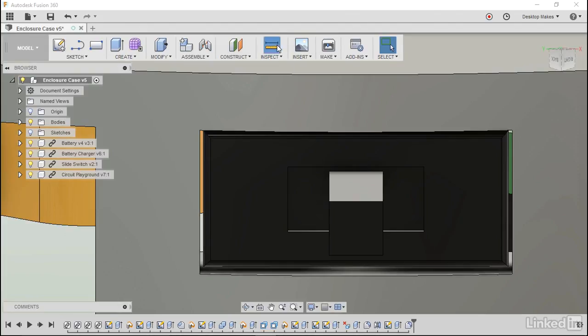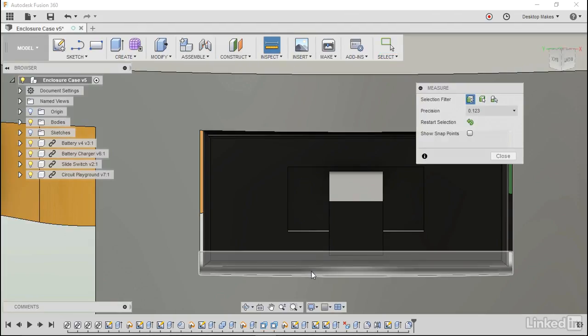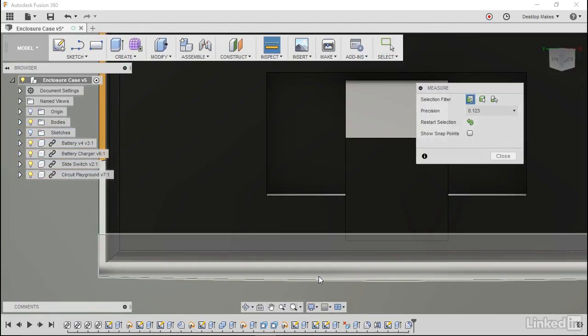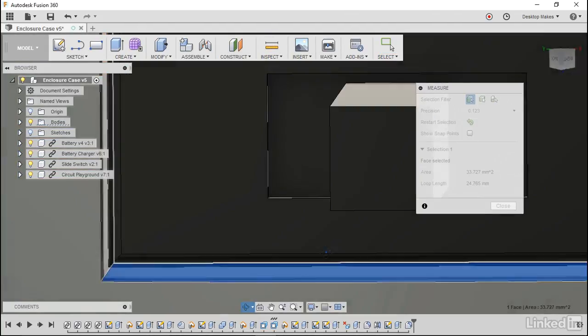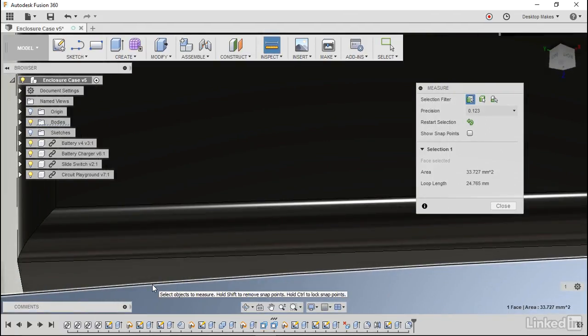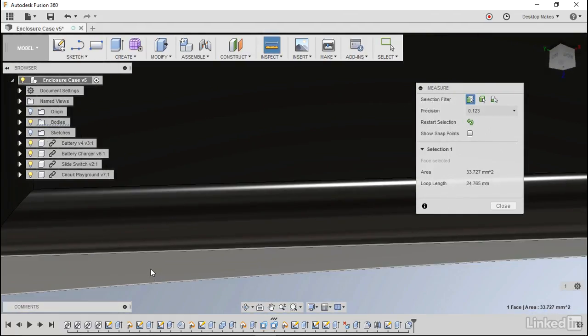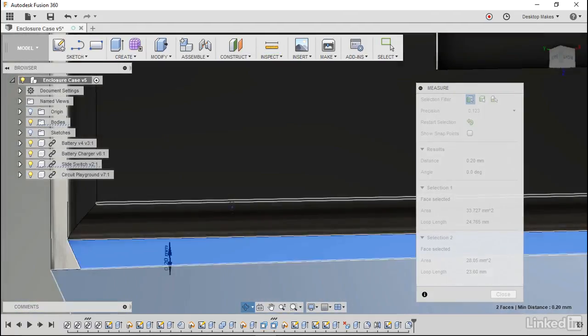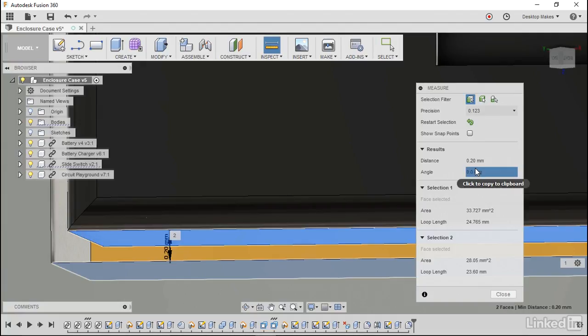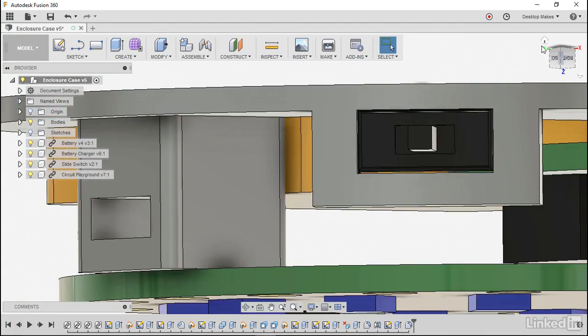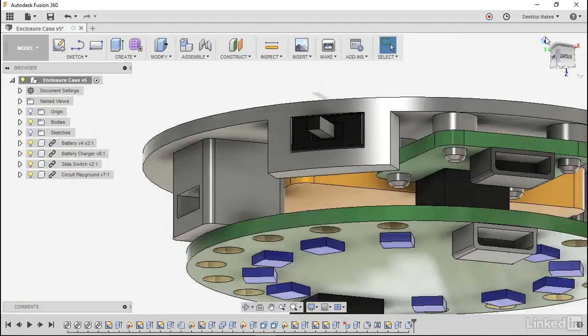By going to inspect I can measure between that surface and a little hard to click here but if I choose the top of that slide switch it's showing me I'm 0.2 millimeters away. So we'll click close and go back to a home position.